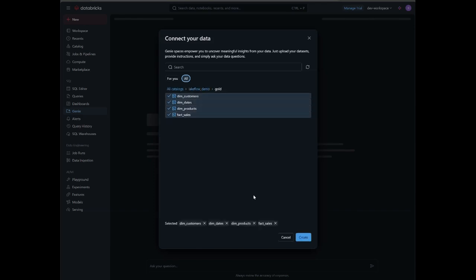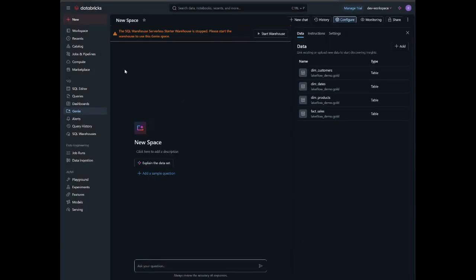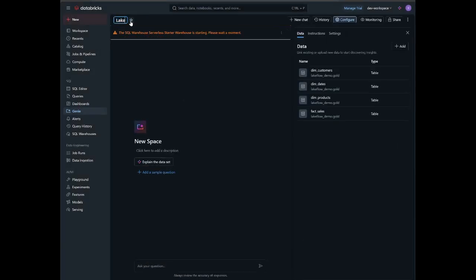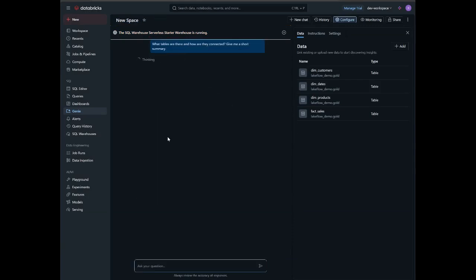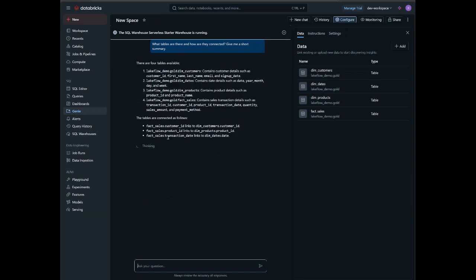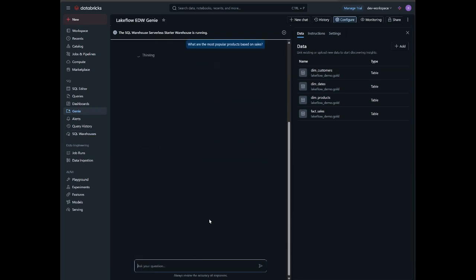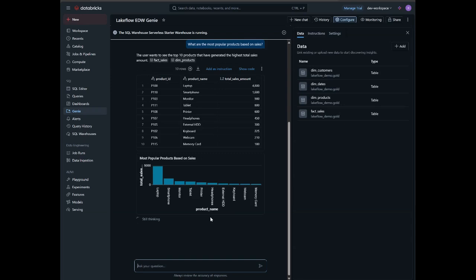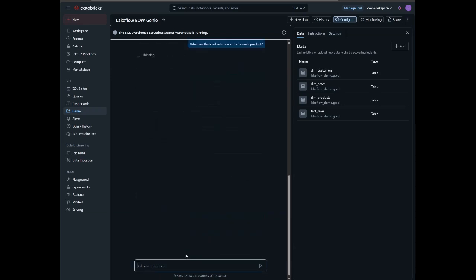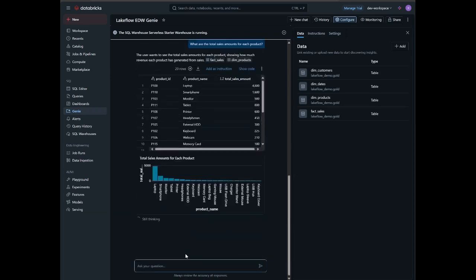Now that we have a gold dimensional star schema model created, I wanted to quickly show how you can create an AI genie with a few clicks and connect it to your data and begin interacting with your data model using natural language, asking questions about the data or getting sales insights in real time. How cool is that?